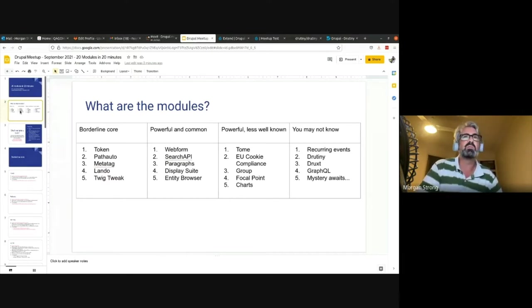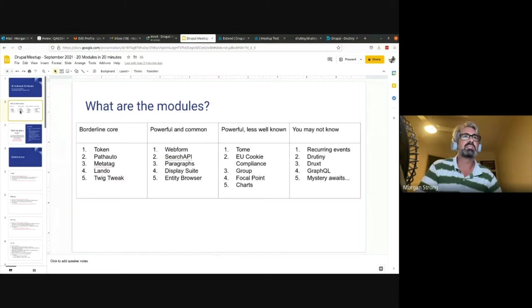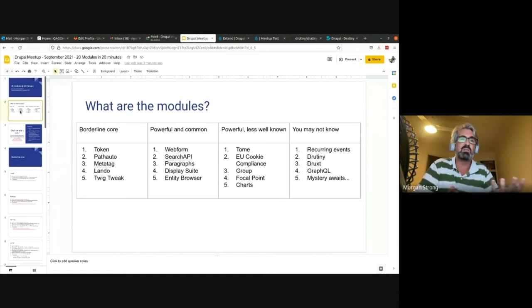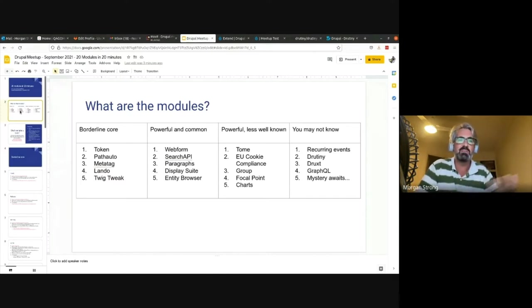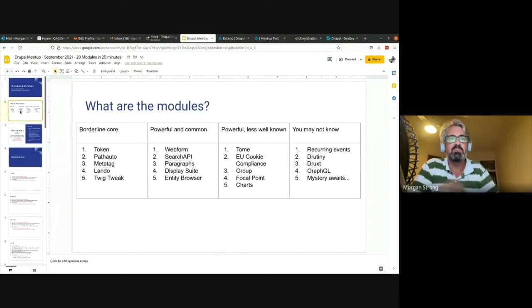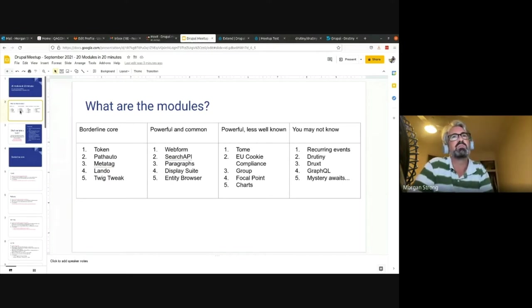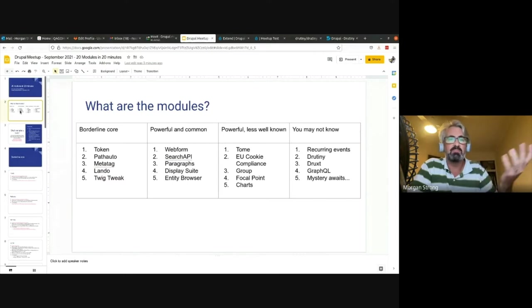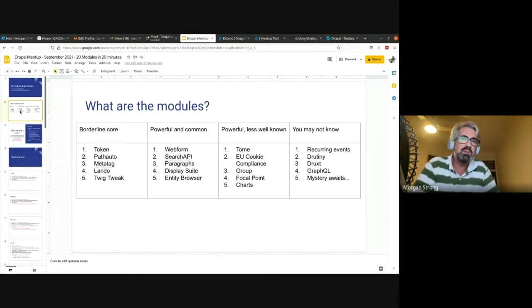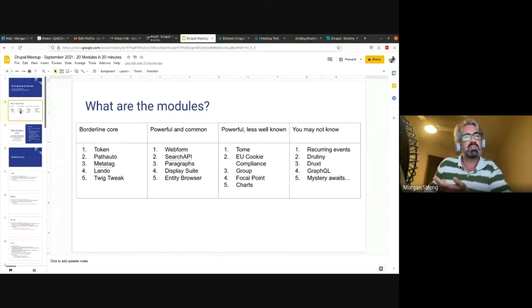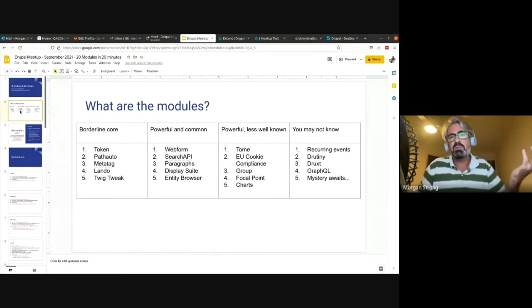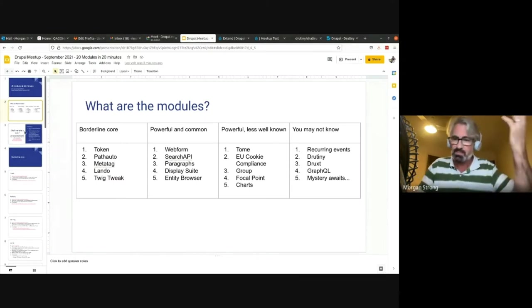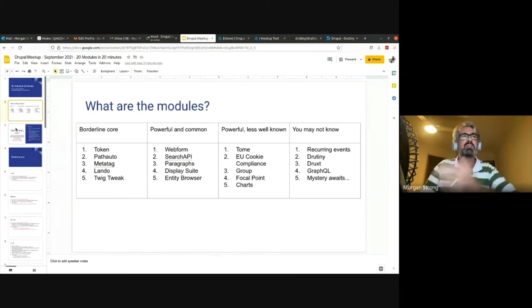What are the modules I'm going to showcase? I decided to do a talk where I broke it down and looked at some stuff that if you're using a Drupal project, you're probably going to be using these core things. Some more powerful things that you may or may not use when extending your Drupal project, and some other things that you probably may not be aware of.